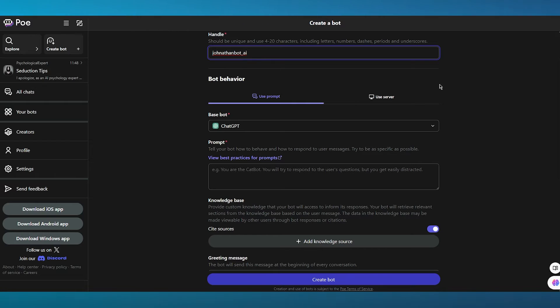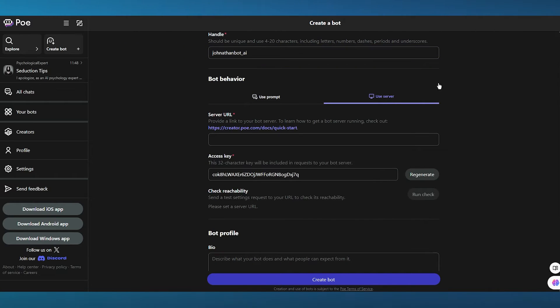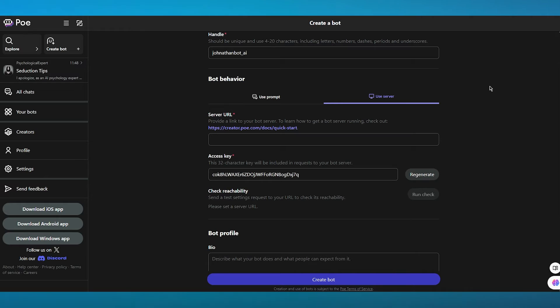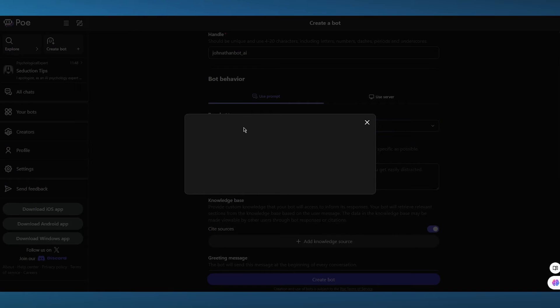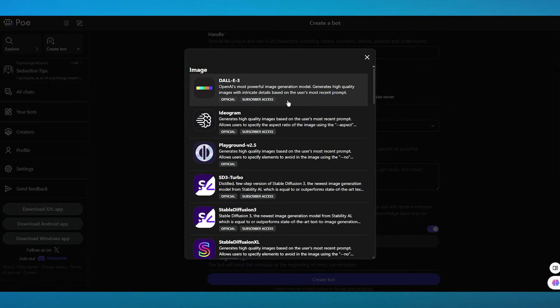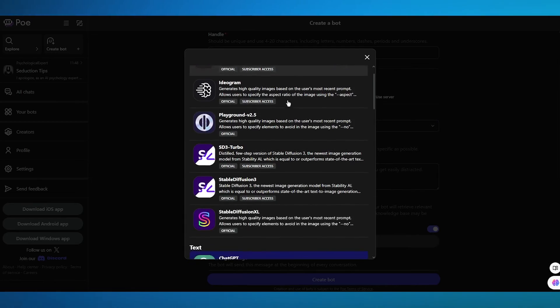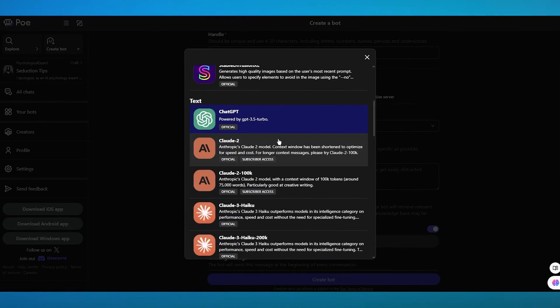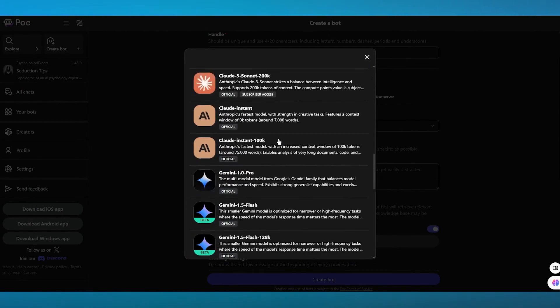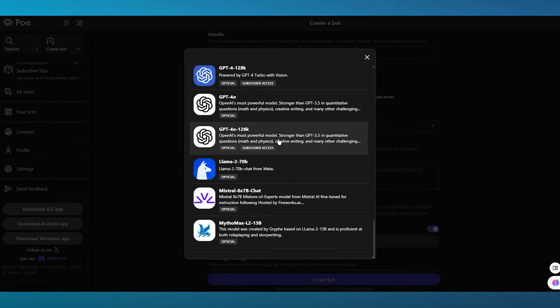Then it says bot behavior. So either you can use a server, which could be a Discord server where you have uploaded the actual API of the bot. Or what you can do is you can use a prompt. So the prompt could be ChatGPT based. It could be DALL-E 3 based, Playground v3, Stable Diffusion, Claude, and so on.